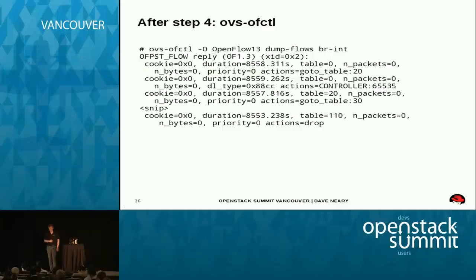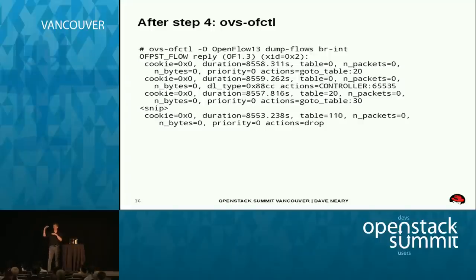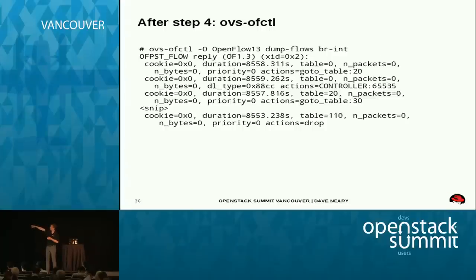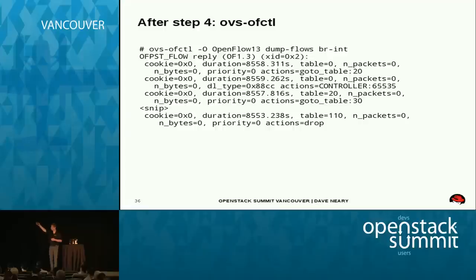Looking at the flow tables — this is an empty flow table. OVSDB sets up Open Flow tables: table zero and onward, each with specific semantics. There's one thing on table zero: the controller is connected, meaning Open Flow traffic will flow across that. The idea is packets come in and are handled at table zero, then sent to table 20, table 10, table 30, and so on. This is what you should be seeing if your Open vSwitches are correctly connected to your controller.